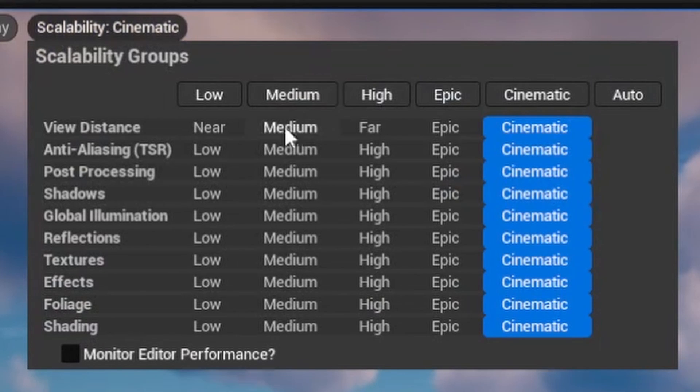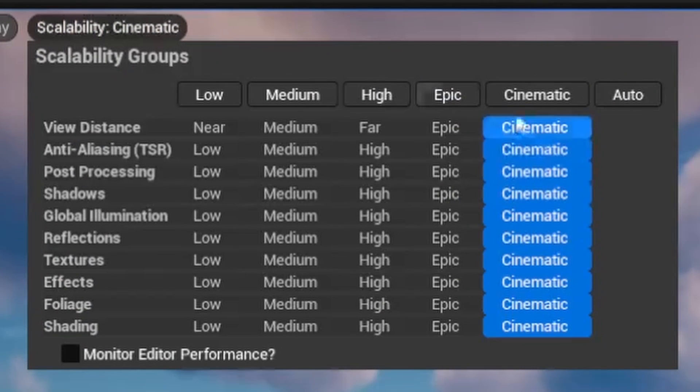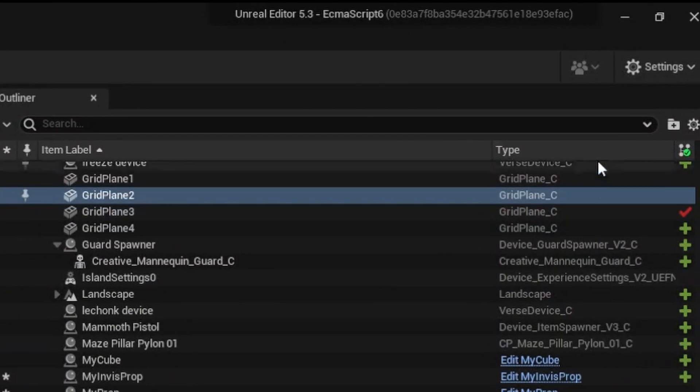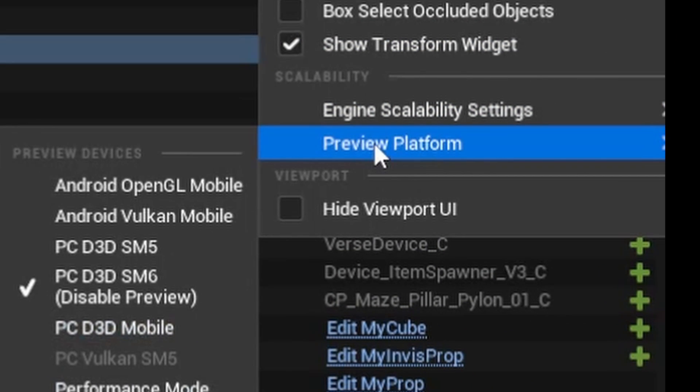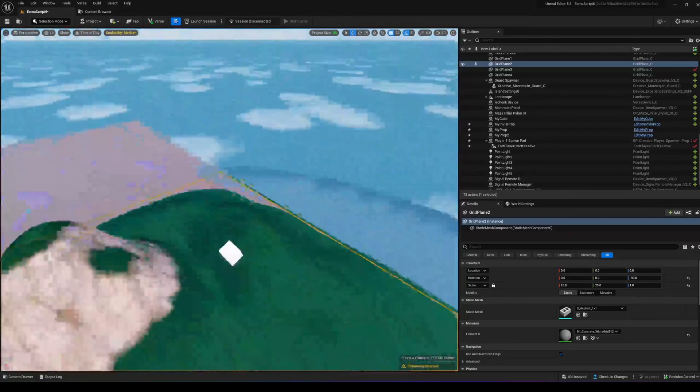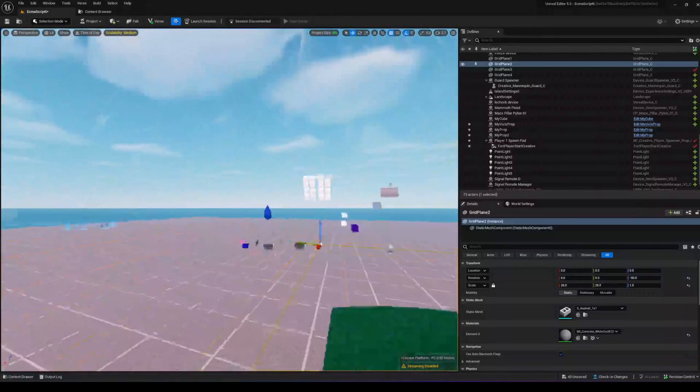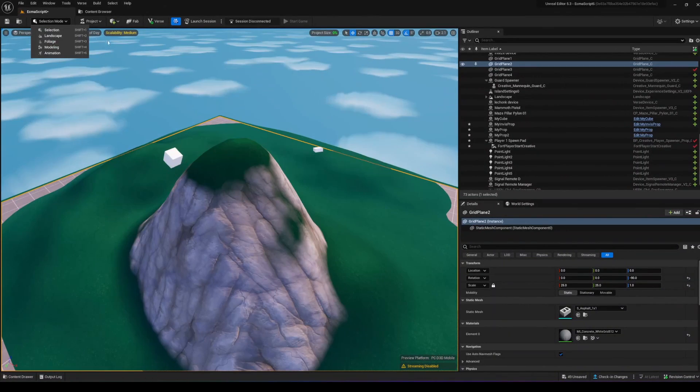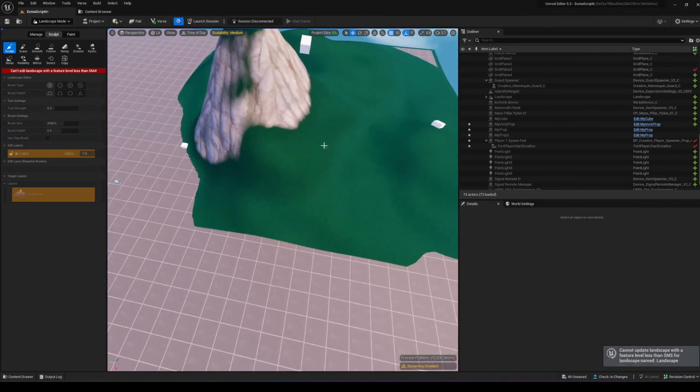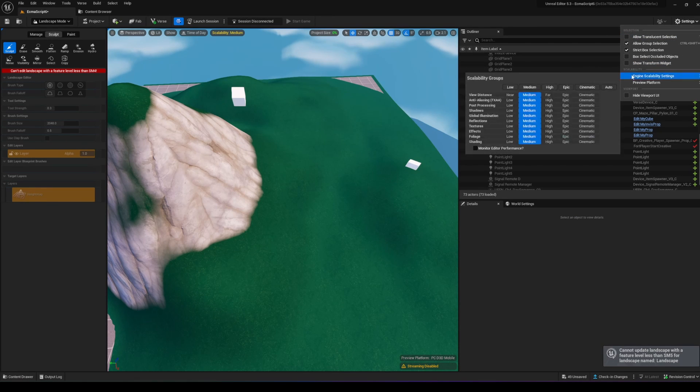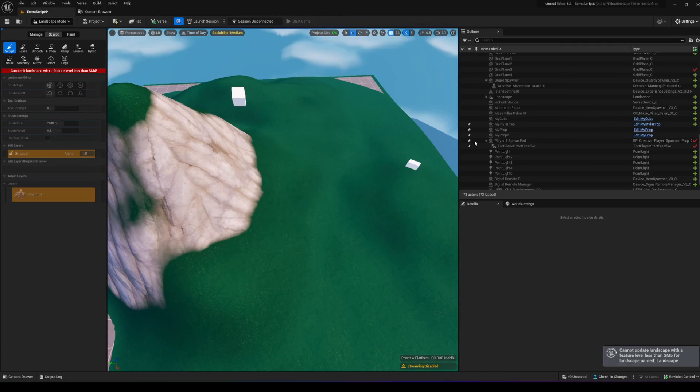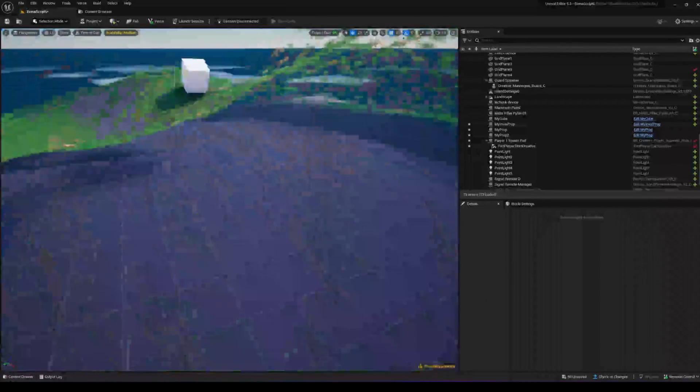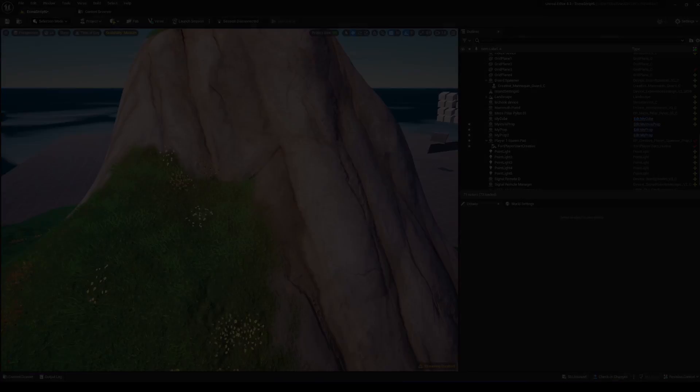Under Scalability, you can change graphic settings from low to medium to high. In Settings under Preview Platform, you can choose Performance Mode if UEFN is running slowly. Note that in Performance Mode you cannot edit landscapes, so you'll need to disable Preview Platform to edit terrain. That's it for this tutorial.